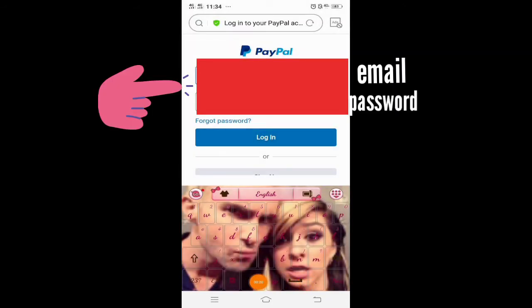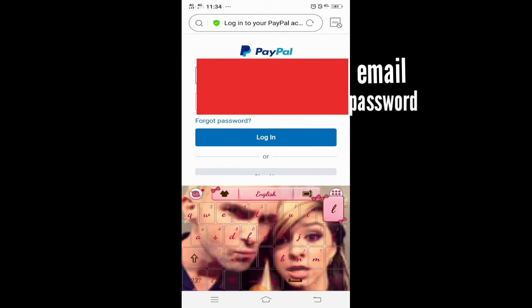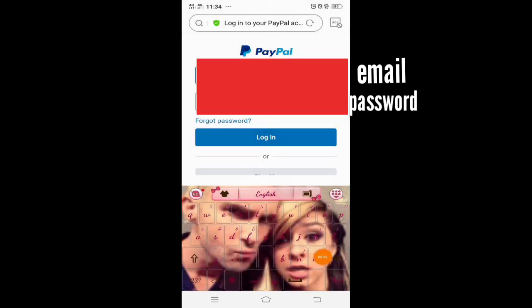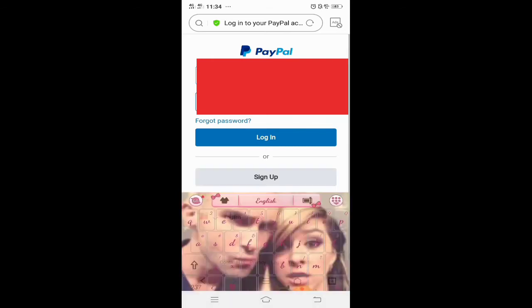Meron dyan email or PayPal account and then password. Yung email na ginamit ninyo sa PayPal — hindi kayo mag-login dito sa app kasi hindi tayo pwede maka-direct link doon. Kailangan natin ang website ng PayPal, so i-click ninyo lang yung 'go to website.'